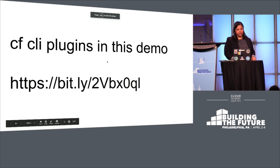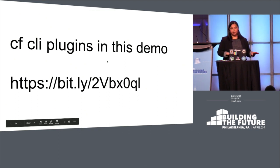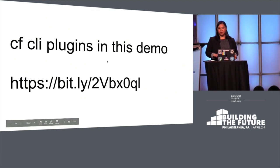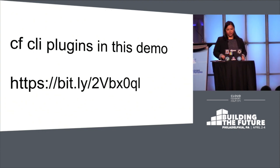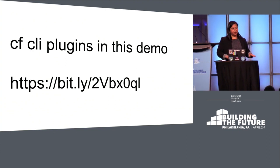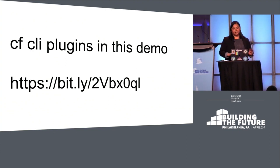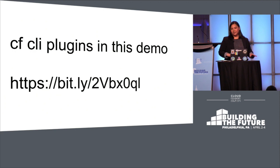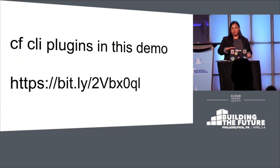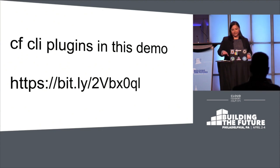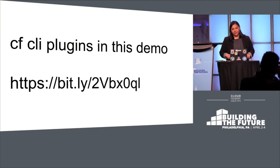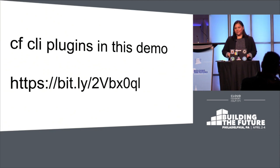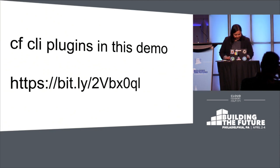So I'm going to be demoing a number of new-ish capabilities in Cloud Foundry application runtime. I'll be using a number of CF CLI plugins in this demo. A lot of these capabilities are available in the API already. It's just not fully baked in the CF CLI. So you can follow this bit.ly URL to go check those out. They're very much dev quality. Lots of disclaimers over there.